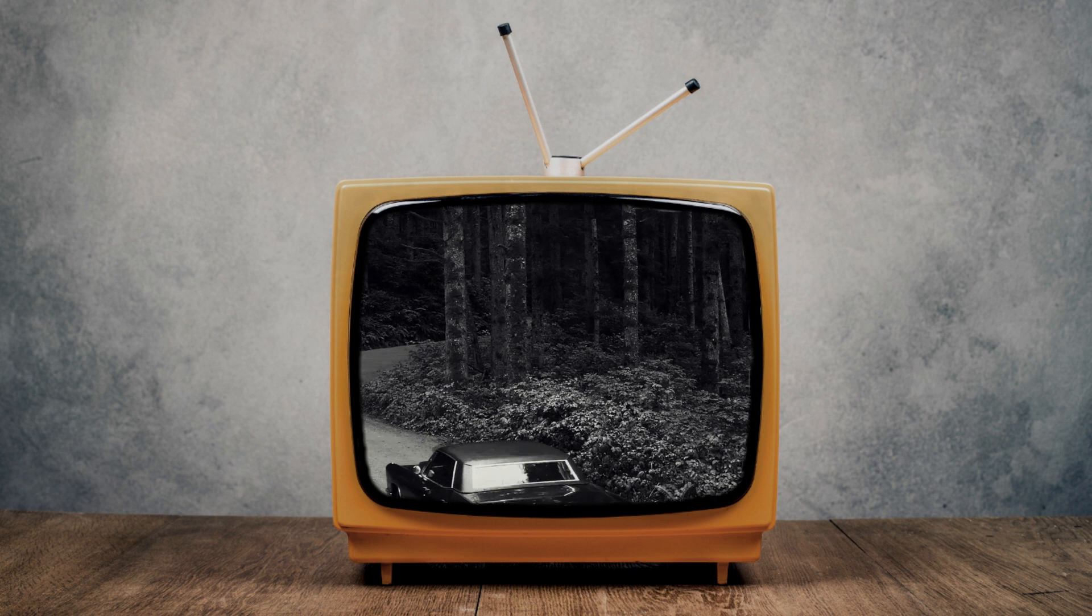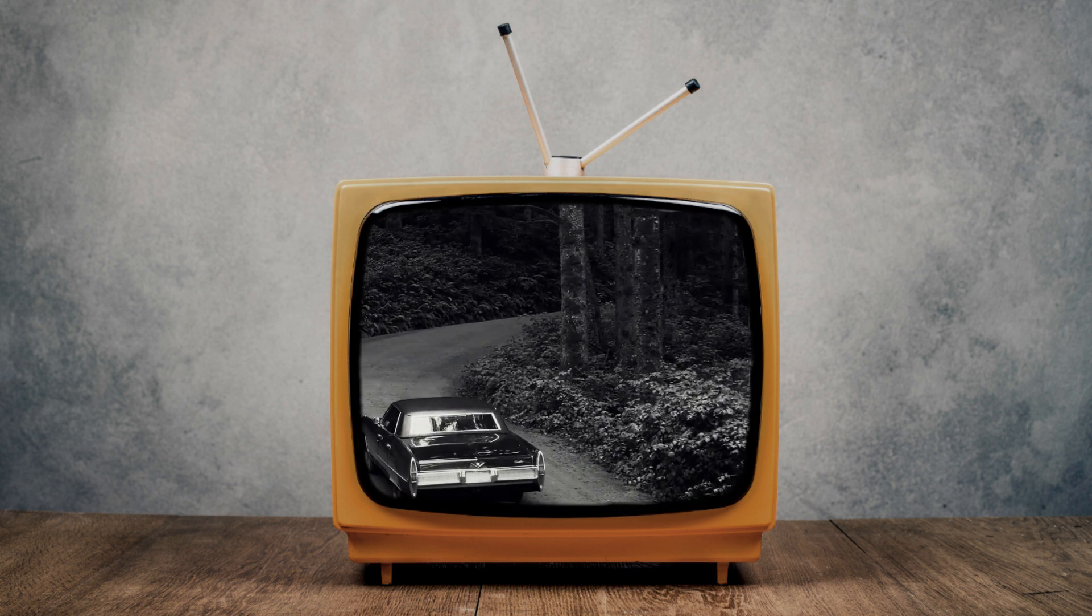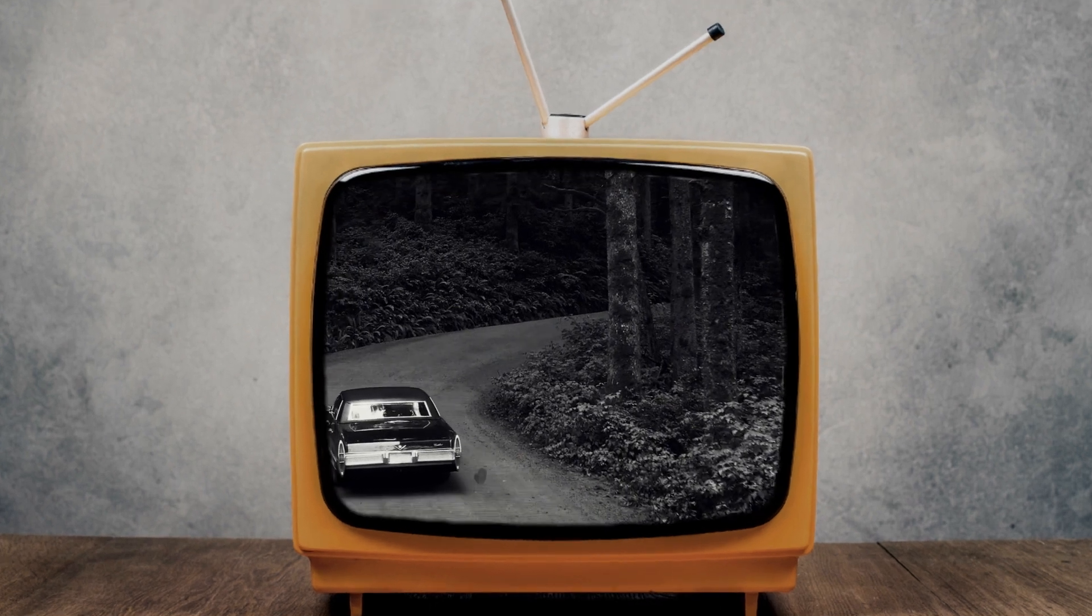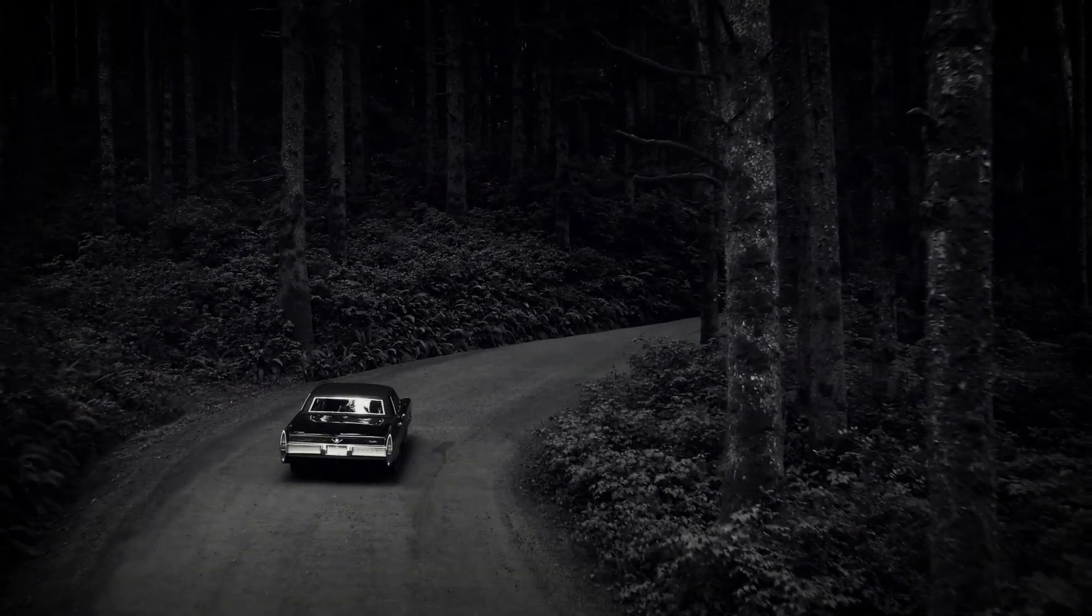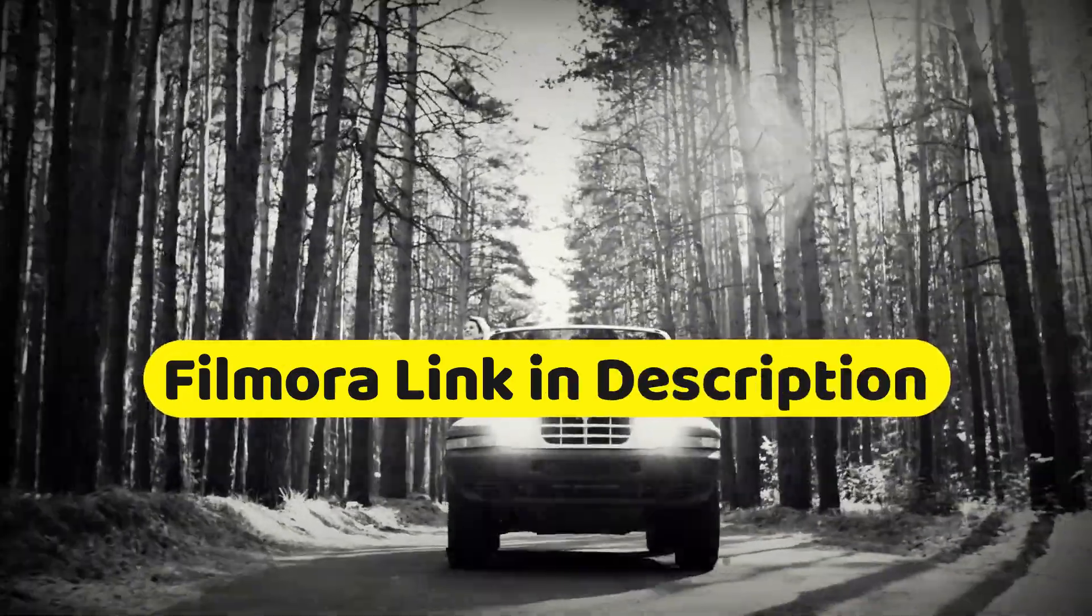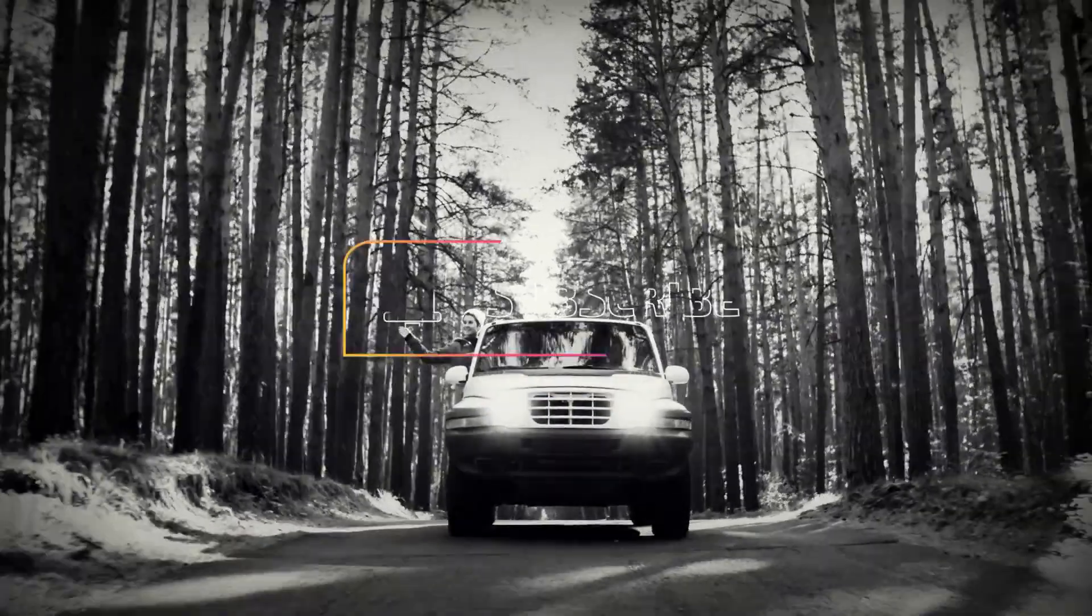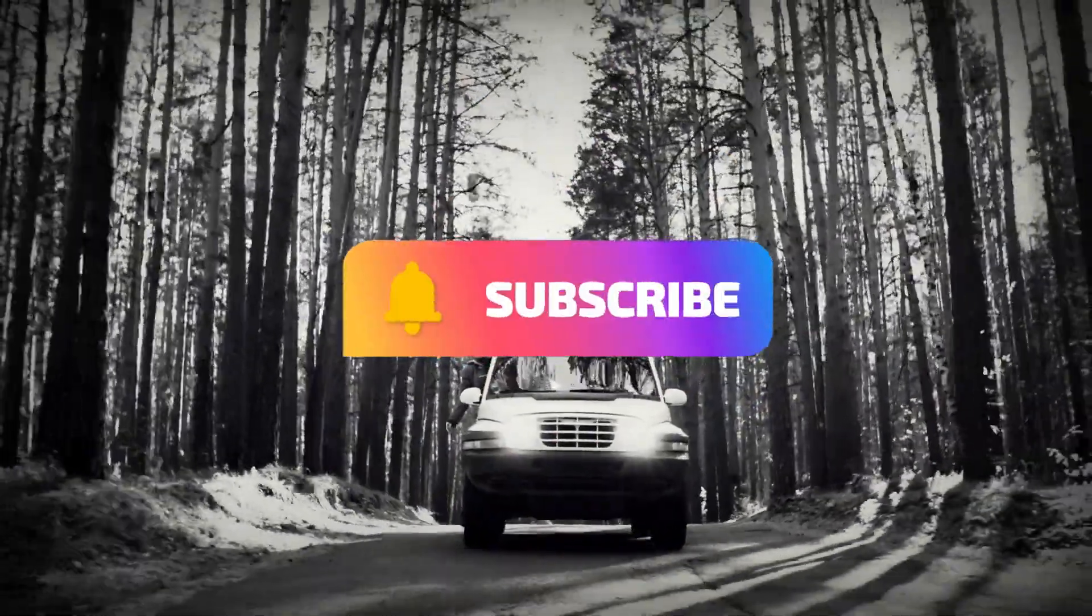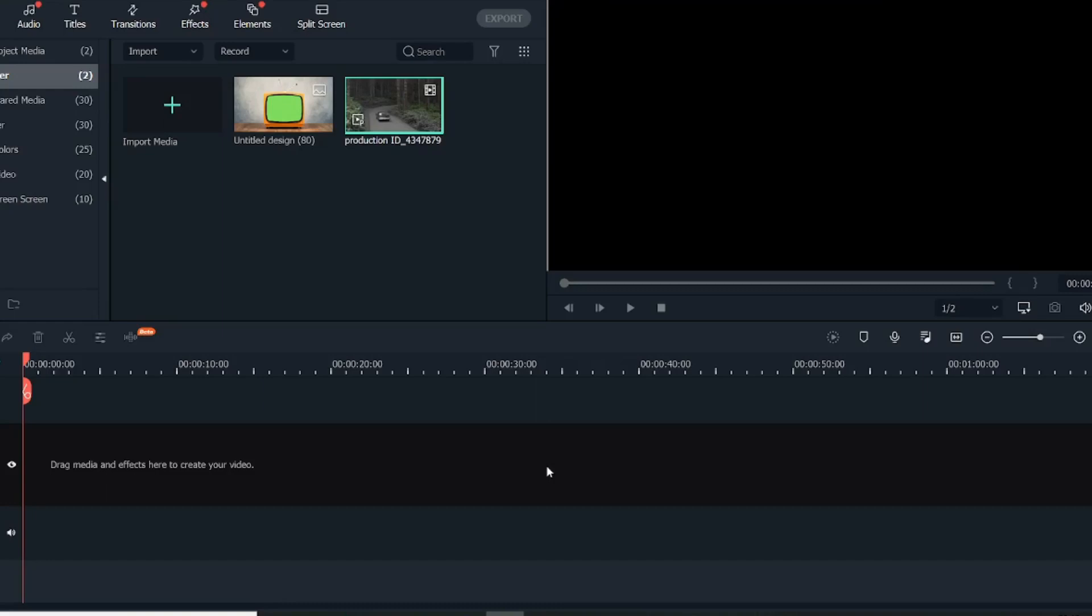Hey guys, welcome back to another video here at Creators Theory. In today's video we'll see how to create a whole TV screen effect in Filmora. But before starting this tutorial, if you don't have the latest version of Filmora, make sure you download it from the link in the description below. And if you're new to this channel, make sure to hit the subscribe button to follow for more Filmora-related tutorials. So let's get started.